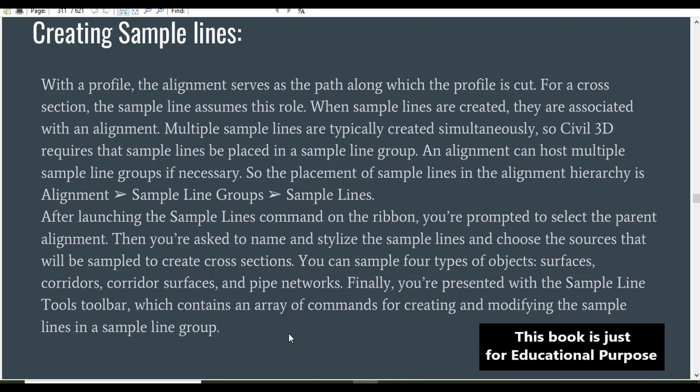Multiple sample lines are typically created simultaneously, so Civil 3D requires that sample lines be placed in a sample line group. An alignment can host multiple sample line groups if necessary, so the placement of sample lines in the alignment hierarchy is alignment, then sample line groups, and sample lines.